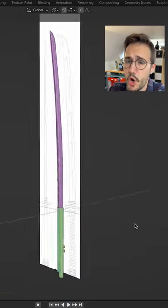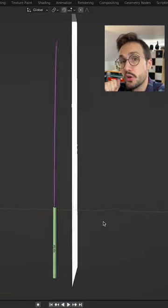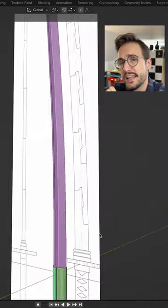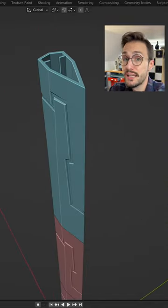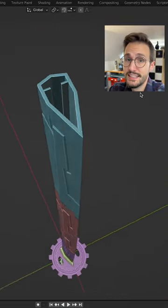After I was done with my model, I also built some separate shapes that I then used to hollow out the blade to make space for the LEDs.